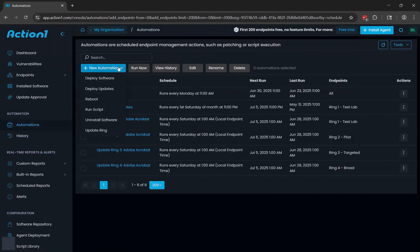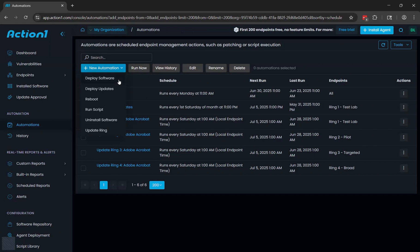There's also some other types of automations besides deploying updates that can be helpful for you. For example, deploying software is a nice automation for freshly imaged machines, new laptops, things like that. You can automatically install your core software on those endpoints as soon as you put the agent onto that endpoint. You could also create multiple automations this way. For example, you could have a general automation that installs your core software that everybody should have, and you could also create additional automations for different departments. So engineering gets the engineering applications, finance gets the finance applications, and so on.